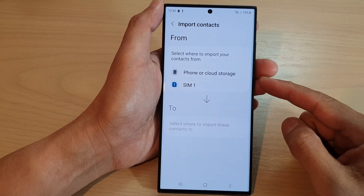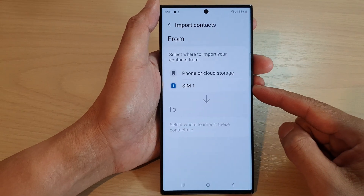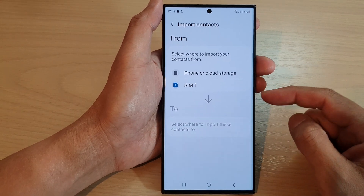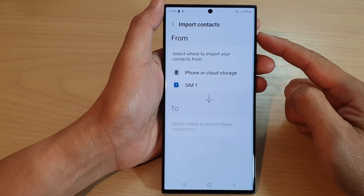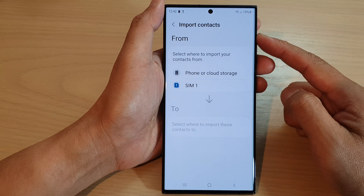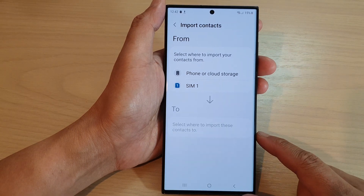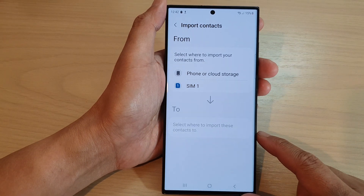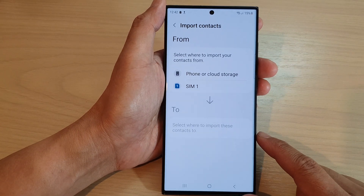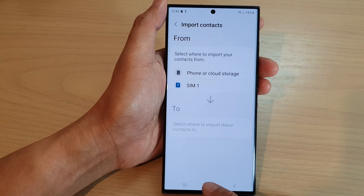Hey guys, in this video we're going to take a look at how you can import contacts on the Samsung Galaxy S23 series.